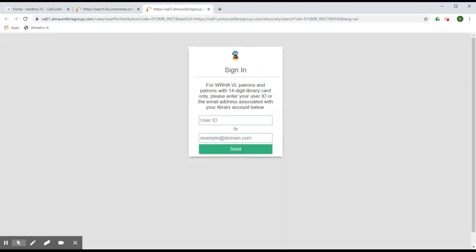We recommend entering your user ID if you know it in this field. If you do not know your user ID, you can try entering your official WHA email in the Email field. However, be aware that this may not always retrieve your account for you.